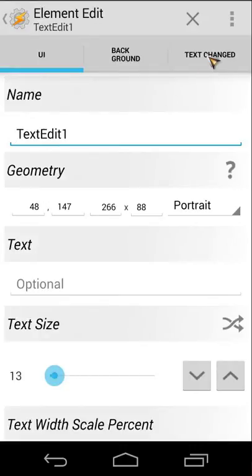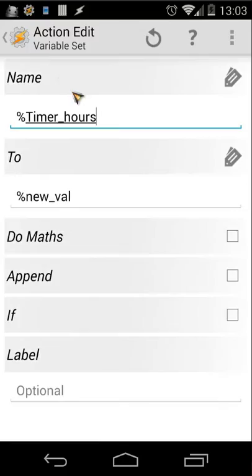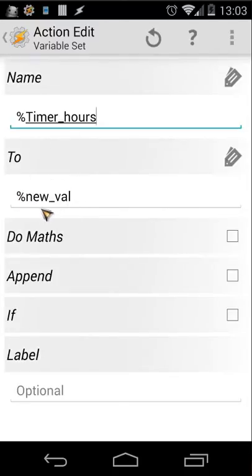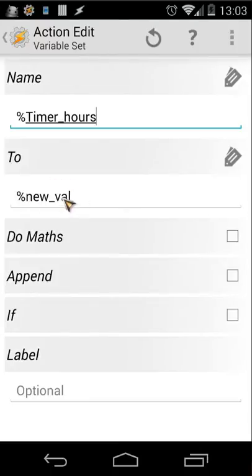The first text edit field is named 'Text Edit One'. The important thing inside this is the 'Text Changed' event. I'm using a Variable Set action — it saves the new value to the variable %timer_hours. So whenever you change the value in that field, it saves into %timer_hours for use in other tasks.